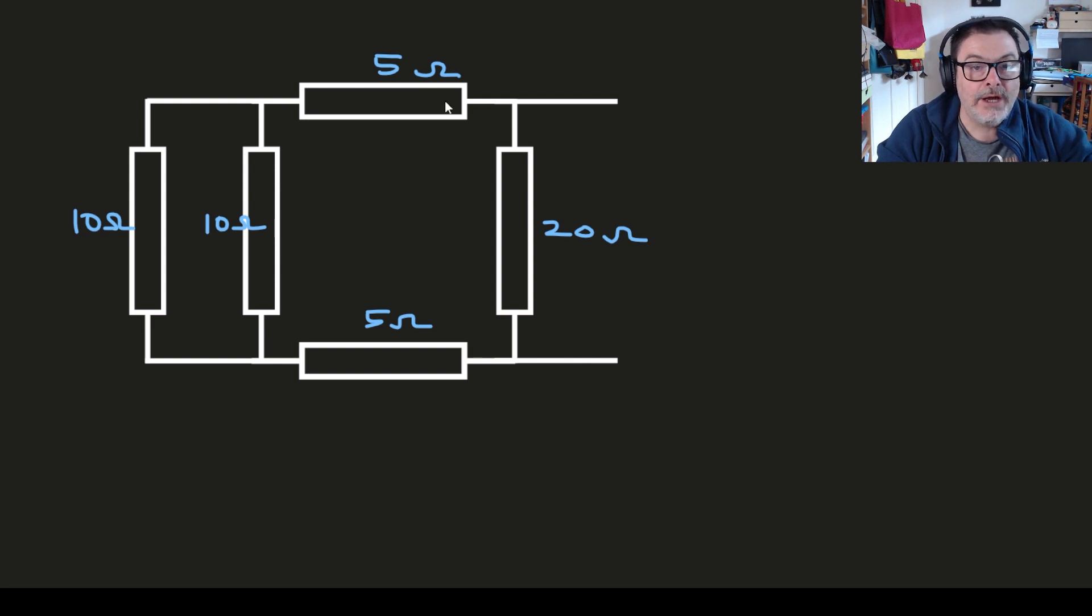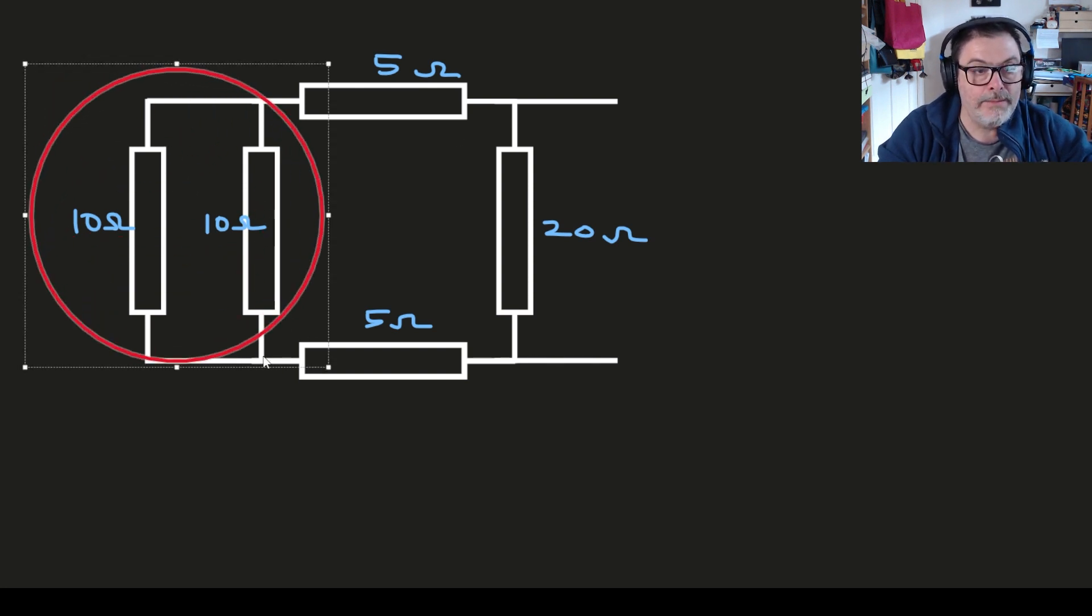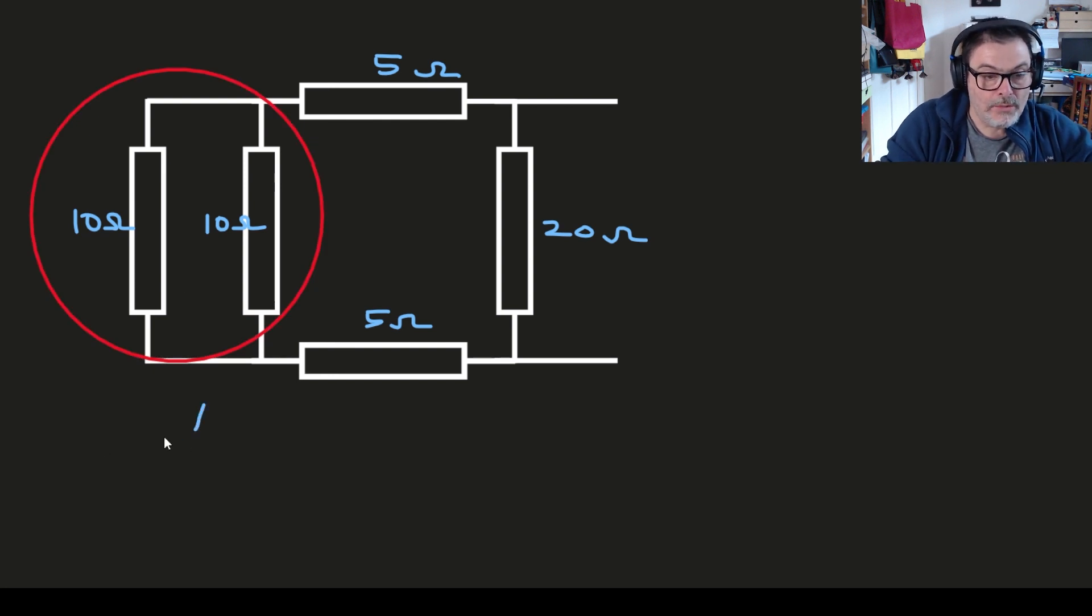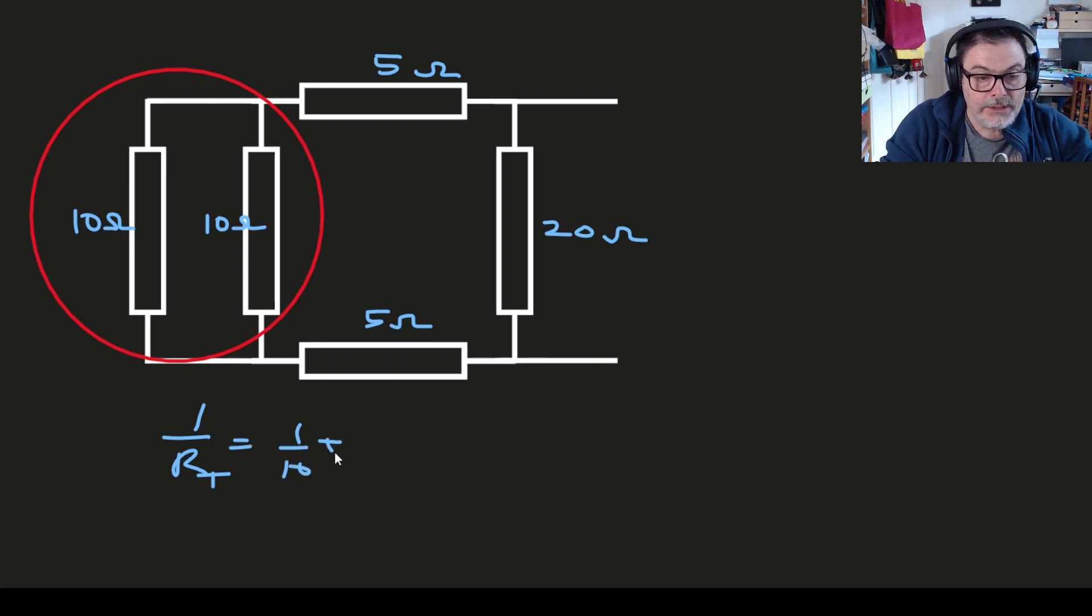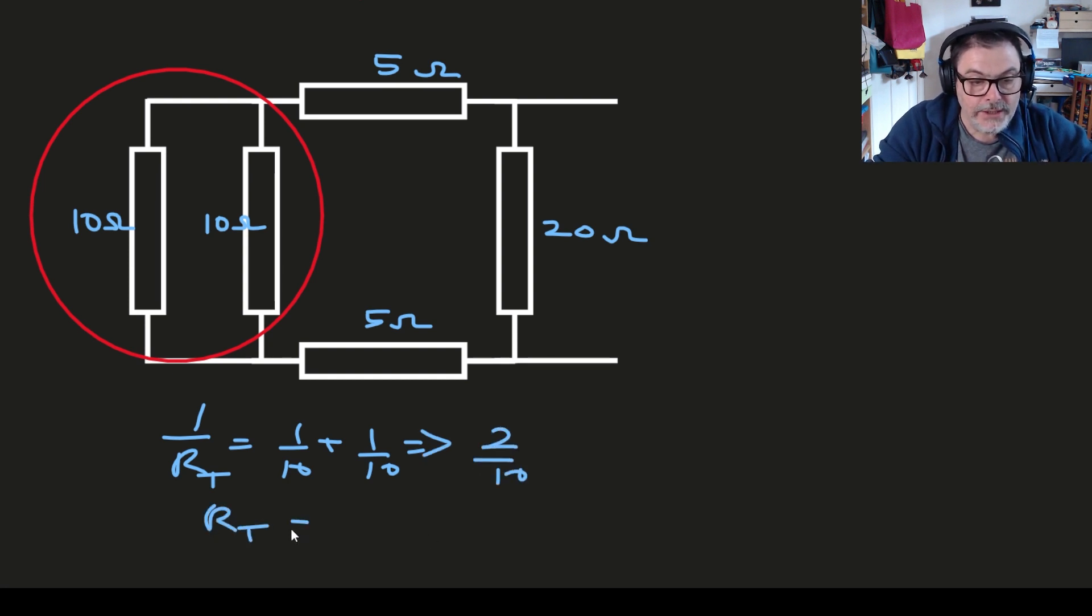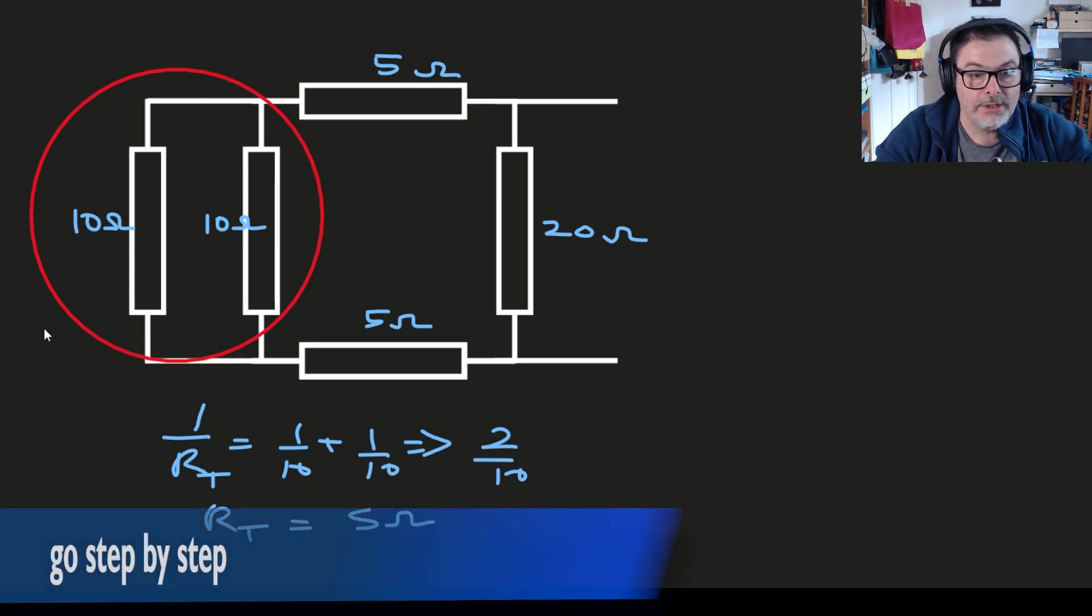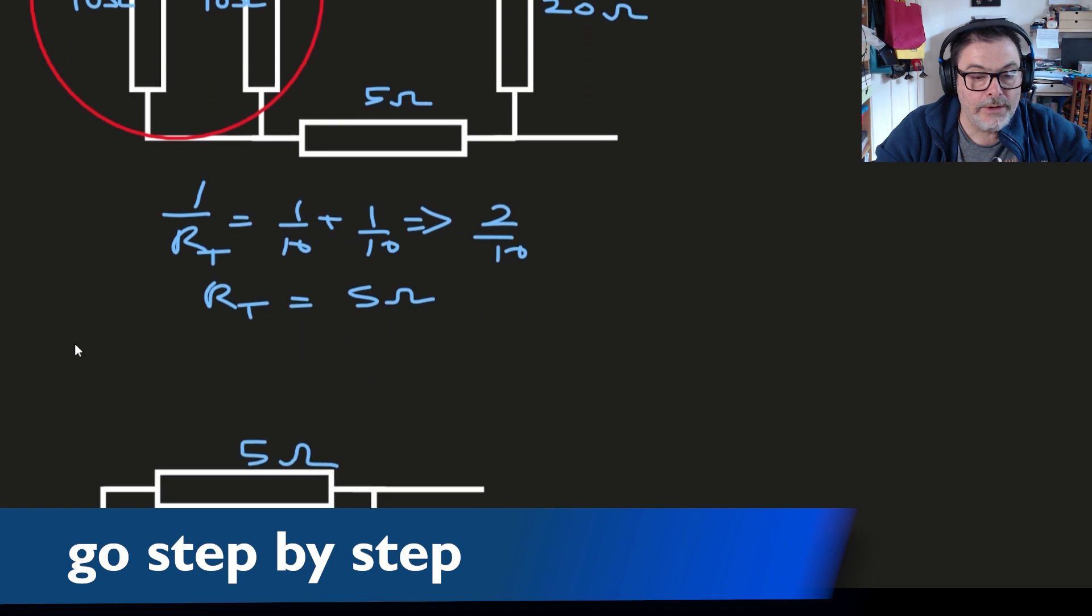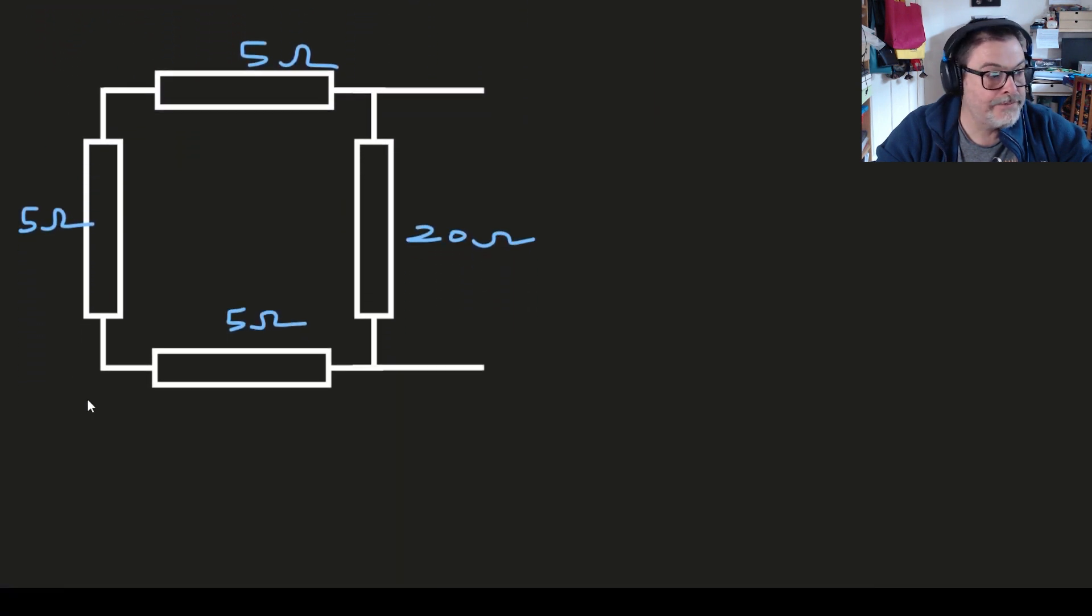So now we will just use our traditional 1 over R_t formula to find out what the combination of a 10 ohm and a 10 ohm is. If you've been paying attention you'll know straight away what that is. It's 2 over 10, meaning that R_t is in fact 5 ohms. So we can replace those two resistors with a 5 ohm. Here's one as they say that I did earlier.